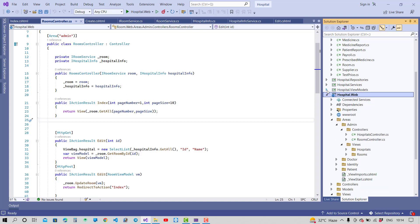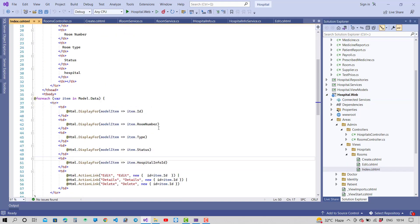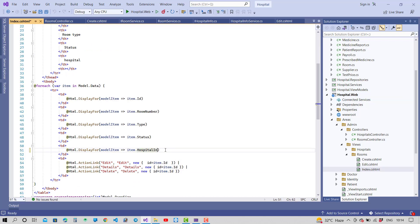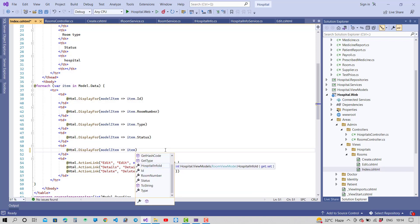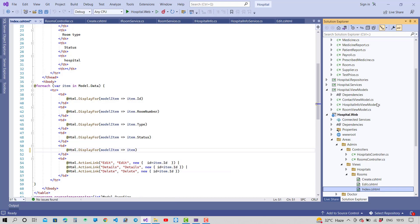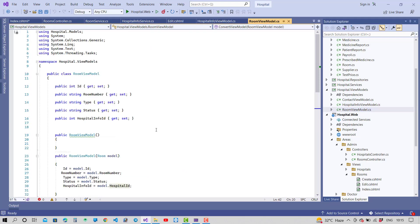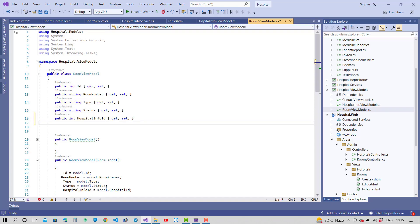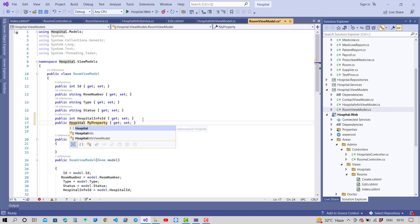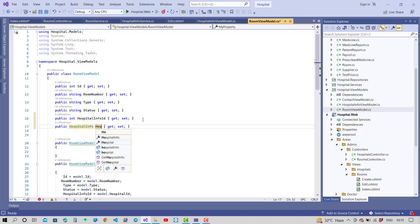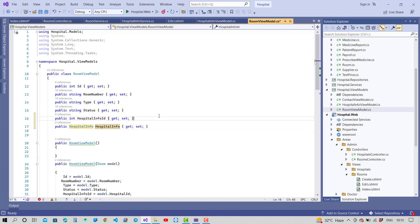I want to show first of all hospital name instead of hospital ID. You can see the index page of the rooms — there is index.cshtml — and here you can see hospital info ID. I want to take the hospital name, which does not exist in the view model yet. So first of all, add it to the view model, and also update properties in the service class get-all method to include the hospital. Add the hospital info property in the room view model.